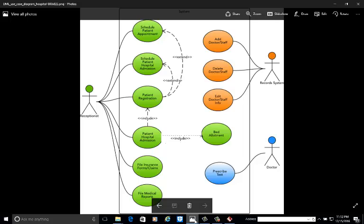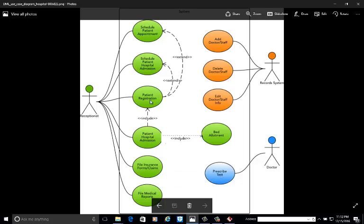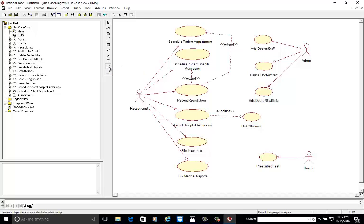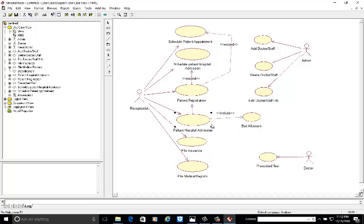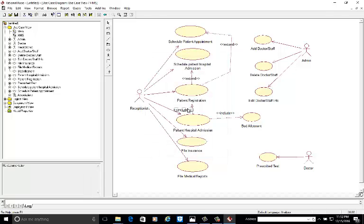Now there is one more dependency remaining: patient hospital admission depends upon patient registration. This is compulsory because patient hospital admission without patient registration is not possible, so this is include stereotype. We select the dependency arrow — patient hospital admission depends upon patient registration — right click, go to stereotype, select include, apply, OK.